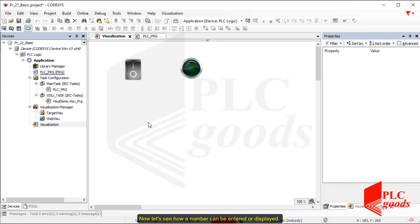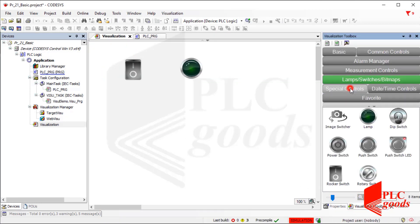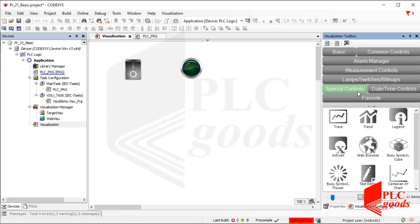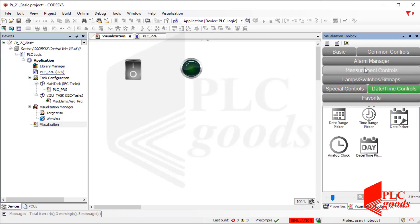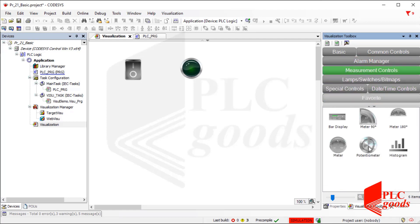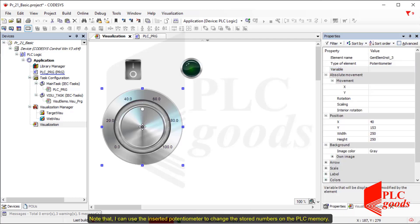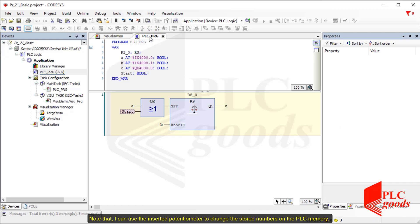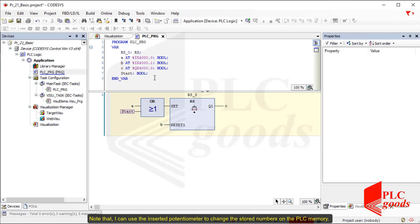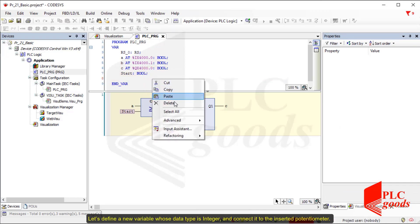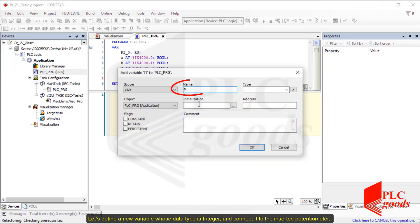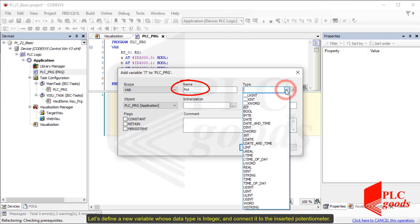Now let's see how a number can be entered or displayed. I can use the inserted potentiometer to change the stored numbers in PLC memory. Let's define a new variable whose data type is integer and connect it to the inserted potentiometer.